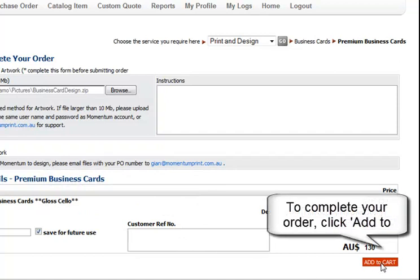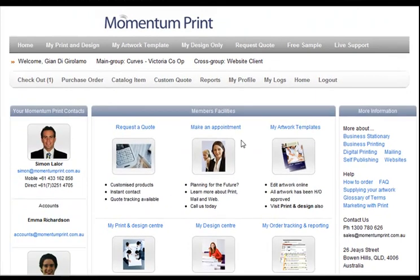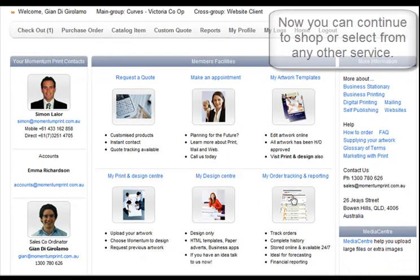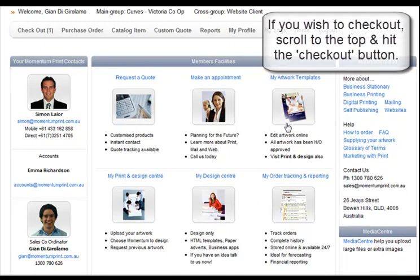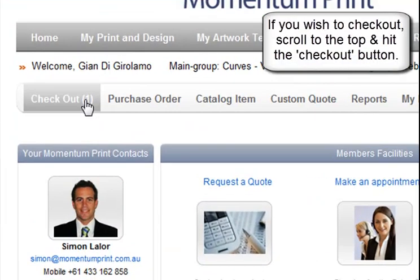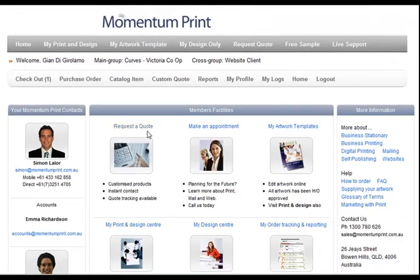Click add to cart when you are happy with your job instructions. This will take you back to the catalogue homepage where you can continue to shop or select from any other service. If you have added items to the shopping cart, a number will appear next to the checkout. Please visit checkout to finish your shopping.